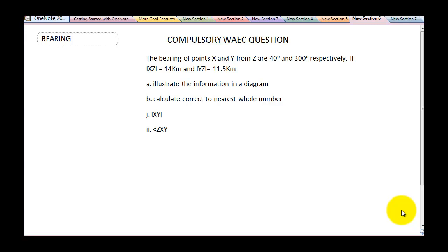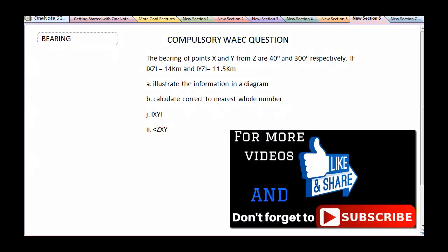One of the composite questions you're going to be answering in the WAEC 2020 math is bearing. I'm going to be teaching you how to answer the WAEC math question on bearing. This question is pulled out from a WAEC question and most things that are going to be done on bearing have been treated.